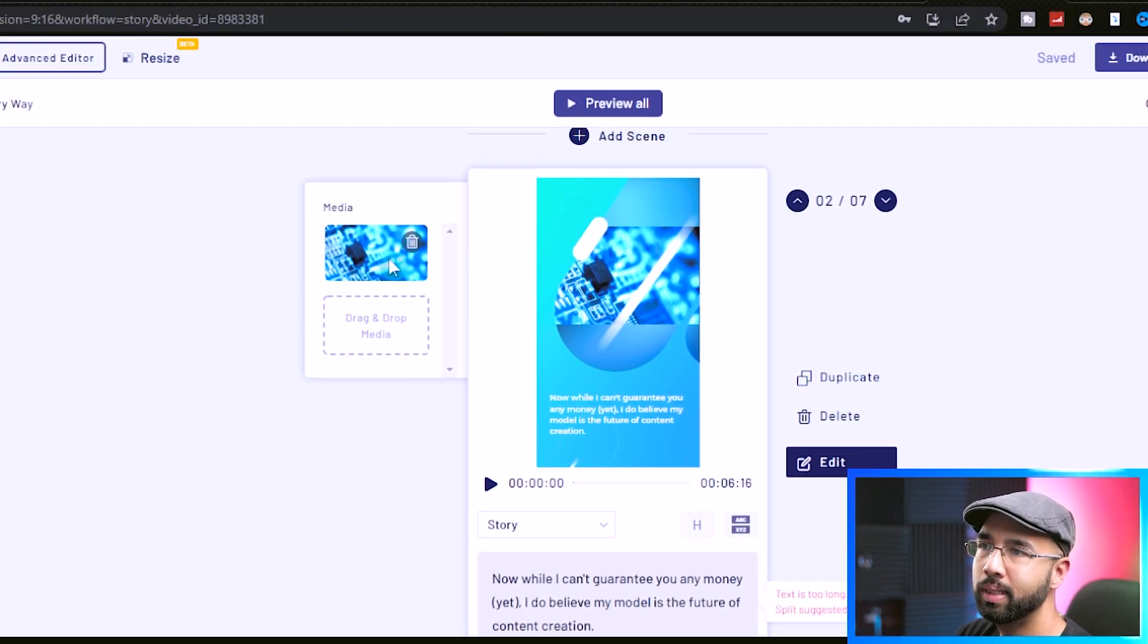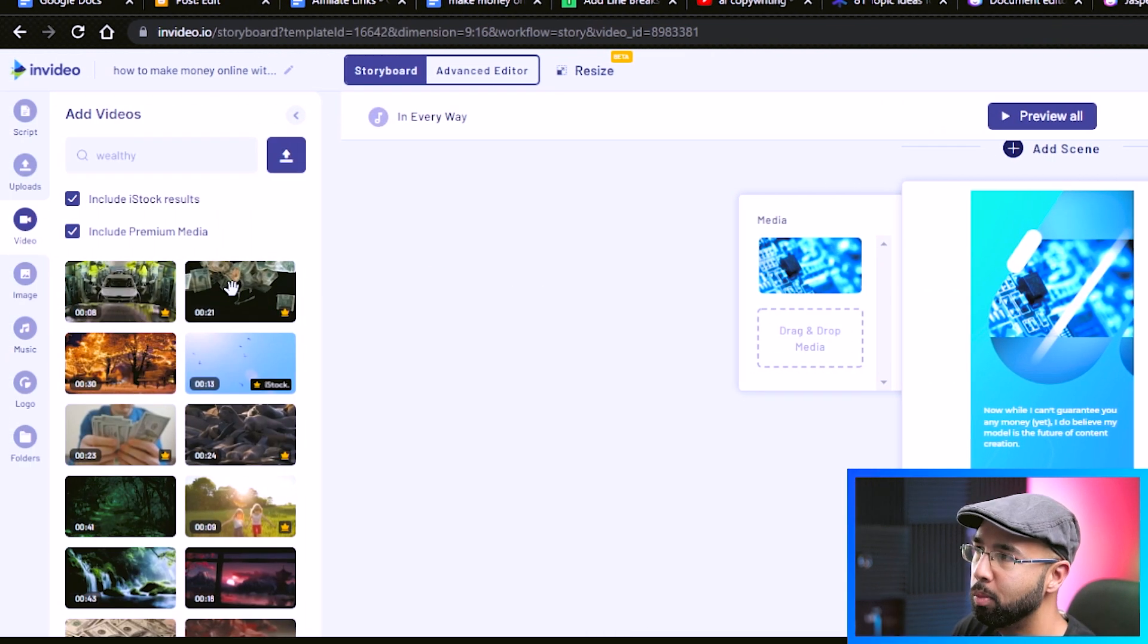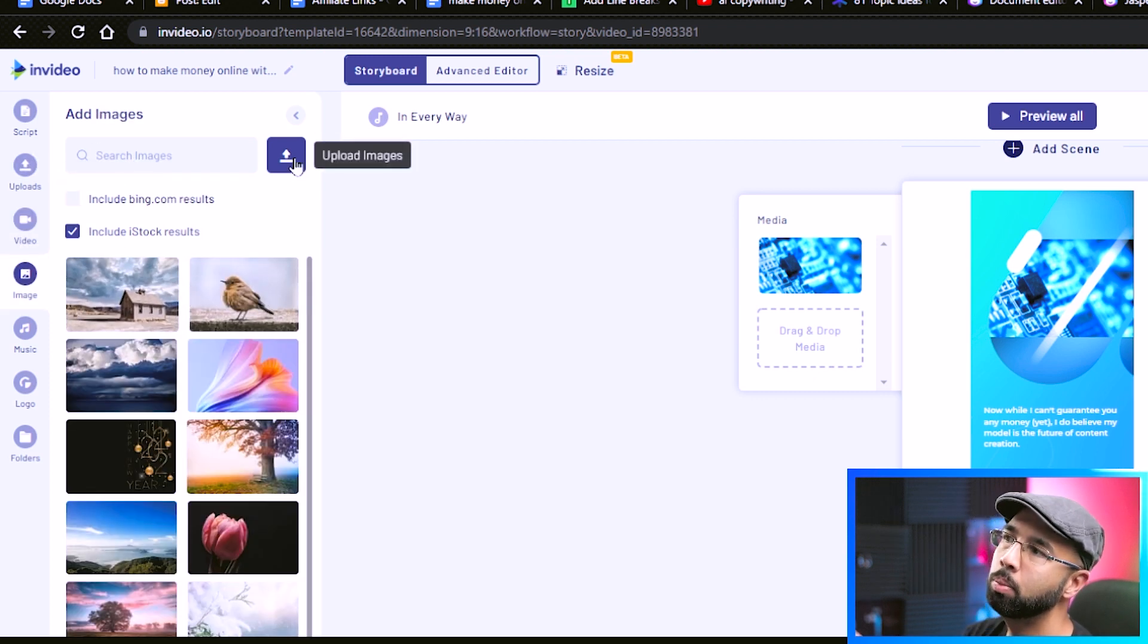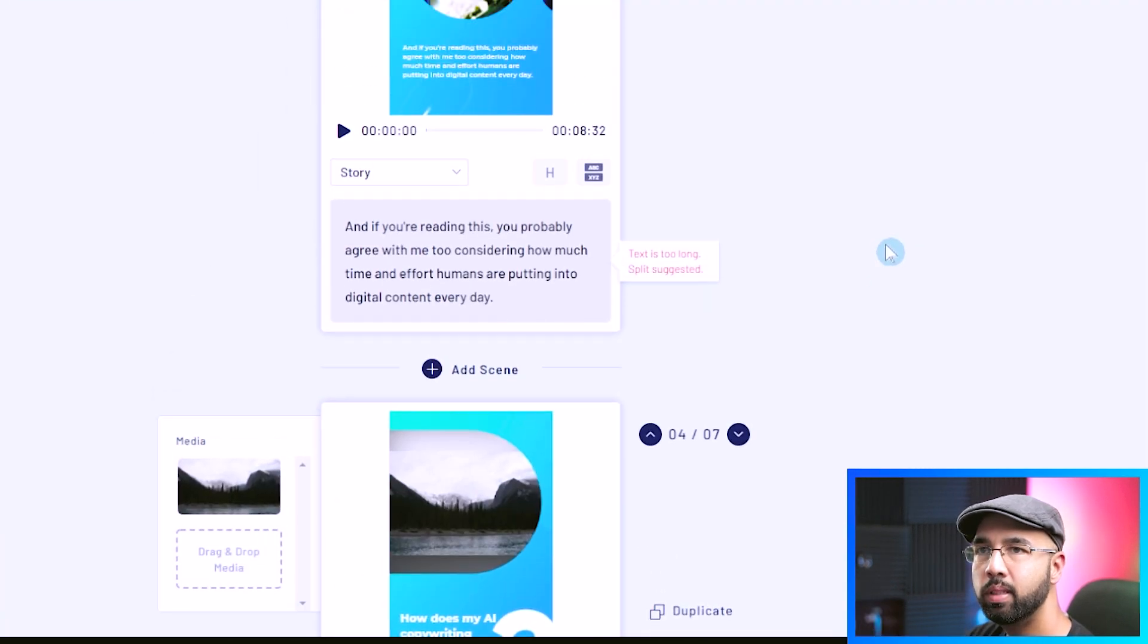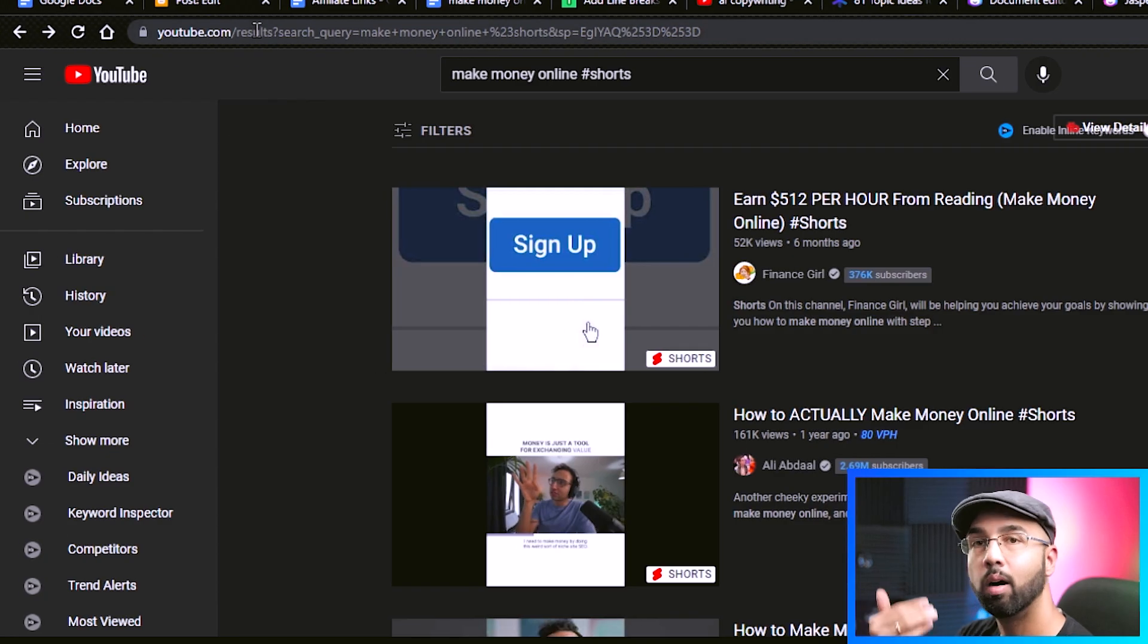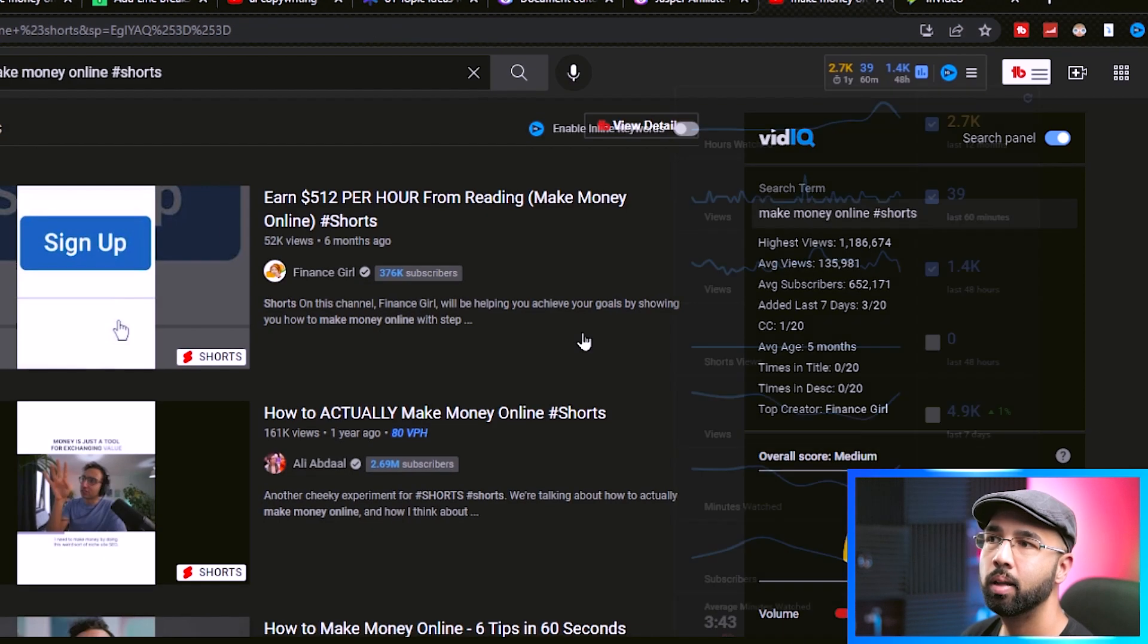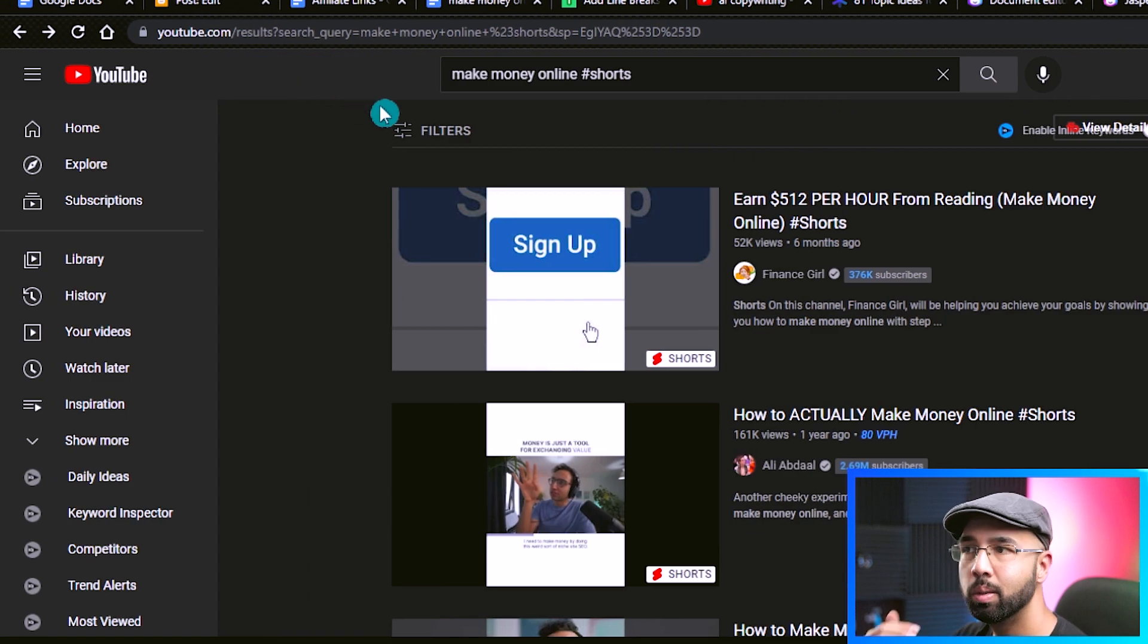In some cases, the stock footage that was chosen may not be suitable. So all you have to do for that is come over to here and click video, search for the stock footage of your choice. You also have the option of uploading your own photo or stock videos. And after you finish reviewing everything, you come up to the top right hand side here and hit download and share and upload it to YouTube, possibly naming it something similar to how to make money with AI copywriting. But be sure to put hashtag shorts at the ending so that you can be classified as a YouTube short.